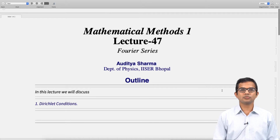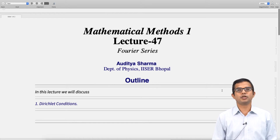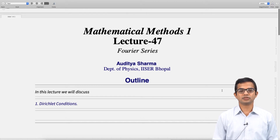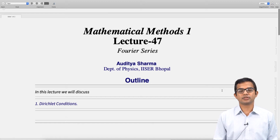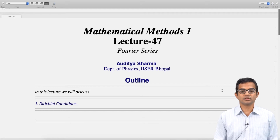We have looked at how a periodic function with period 2π can be expressed as a Fourier series. In this lecture we will look at issues of convergence. It turns out that if the function satisfies certain very reasonable properties, then the series is indeed going to converge.